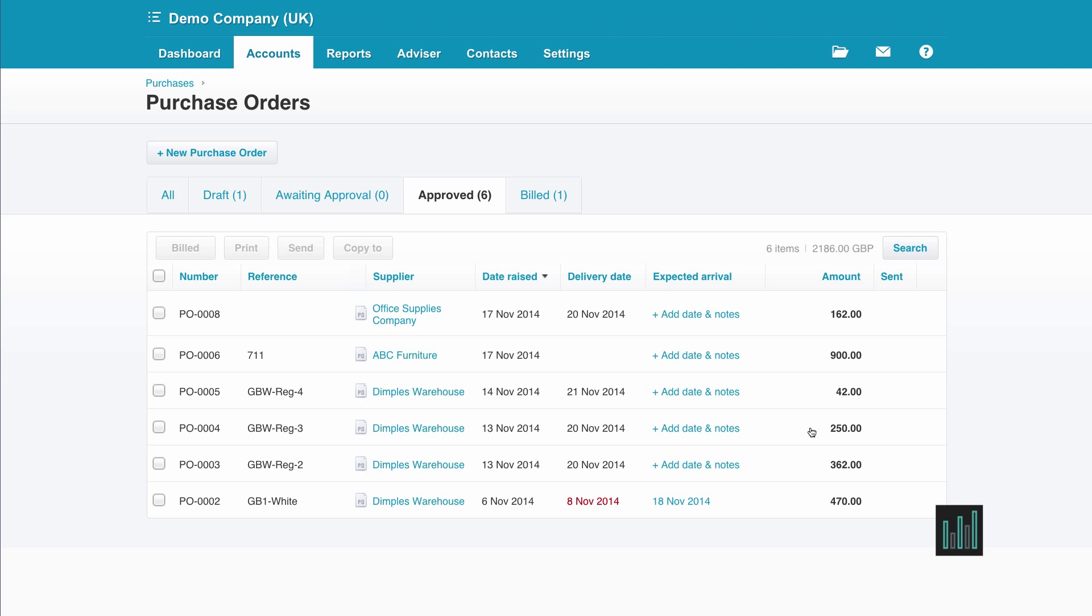So this is the purchase order to my stationery supplier, Office Supplies Company, and I have now received my stationery and a purchase invoice.